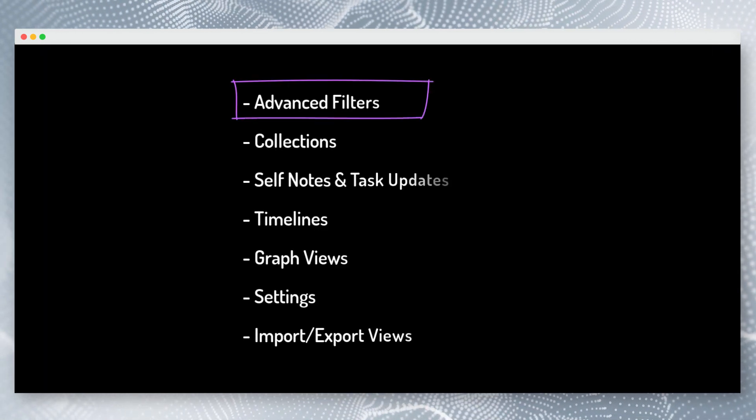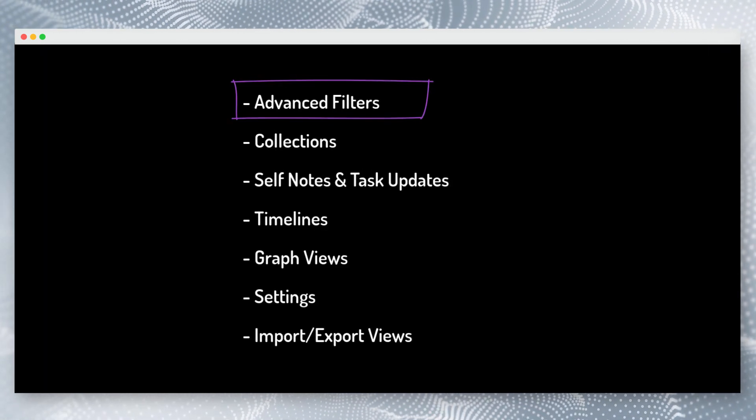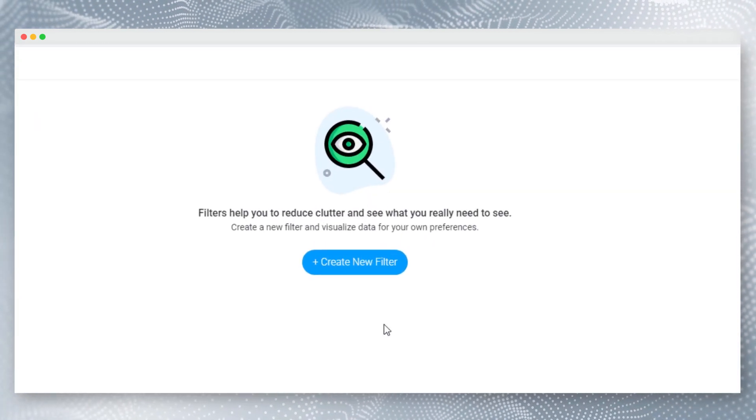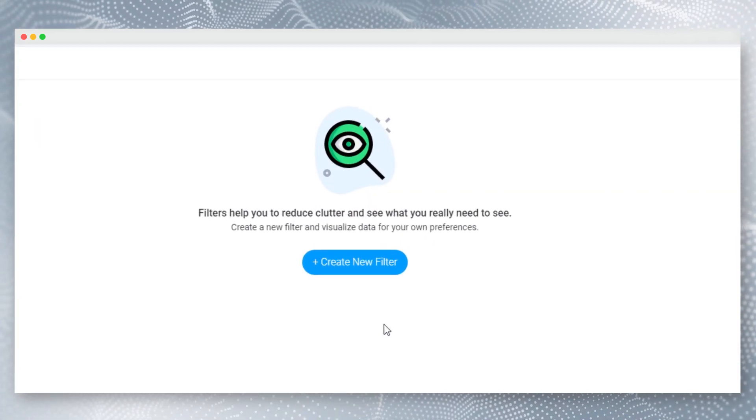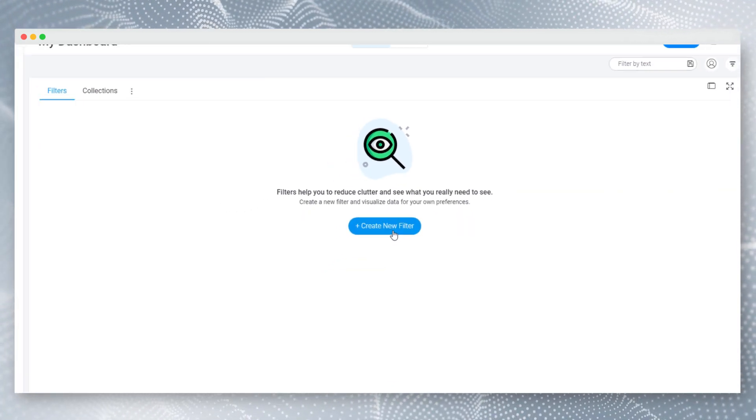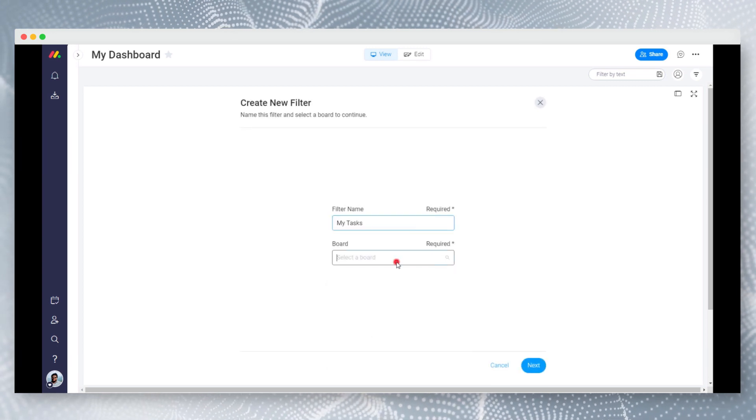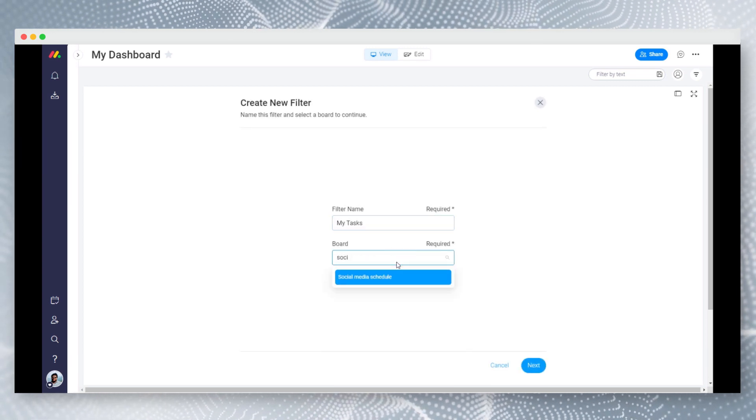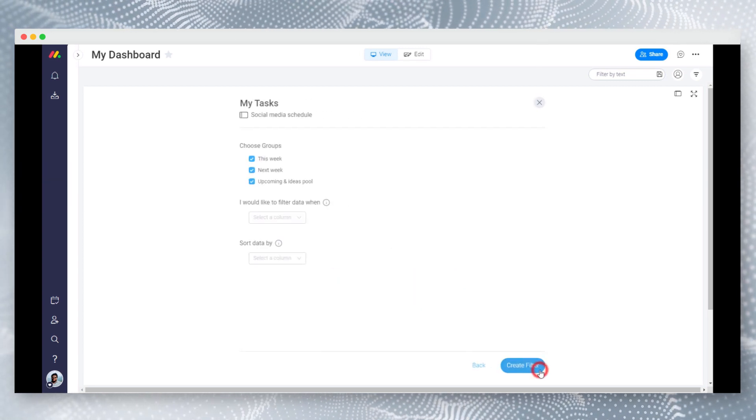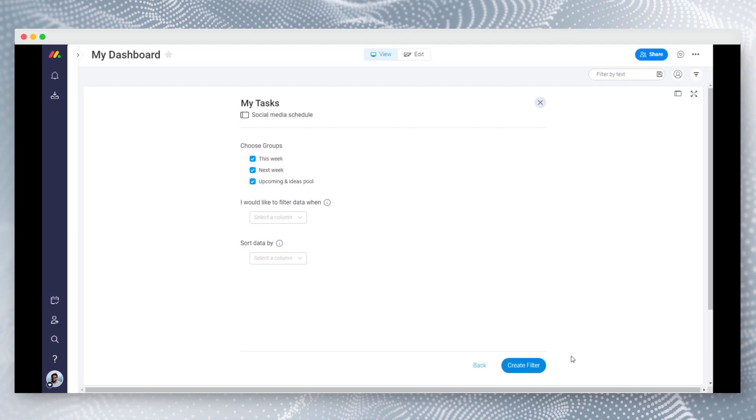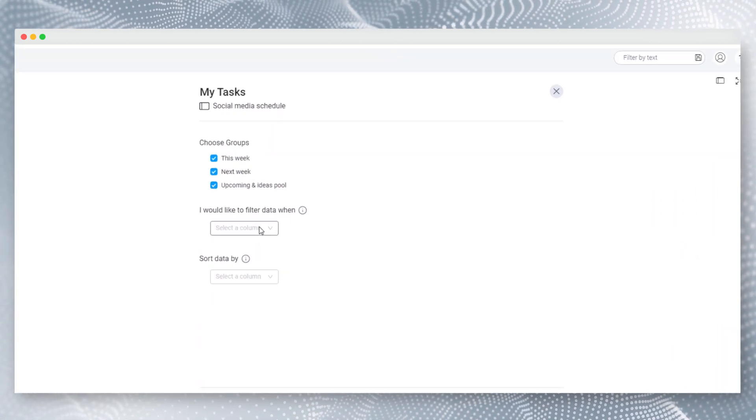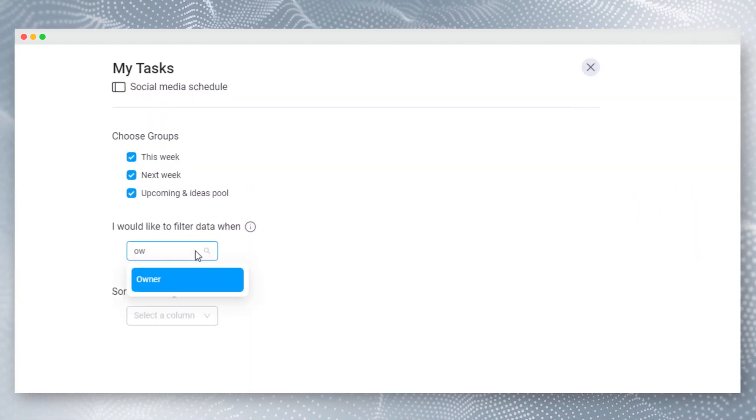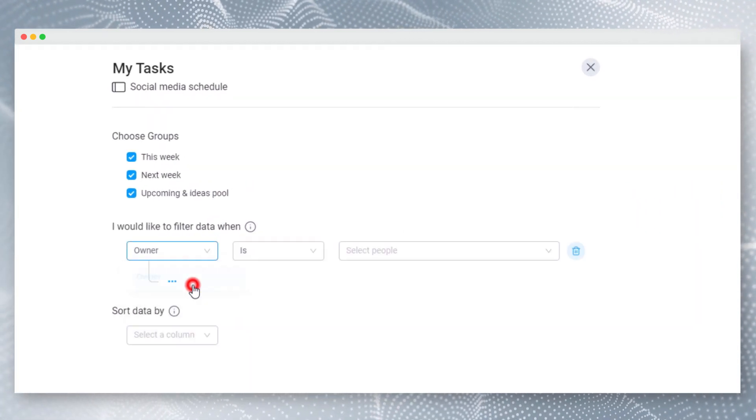Let's first look what is a filter and how it helps us. Filters are the heart of OneView and they help you to reduce clutter and see what you really need to see. Let's create a filter by giving a name and selecting a board. Now you can define your custom filter based on the columns of your board. Let's select all the tasks assigned for me.